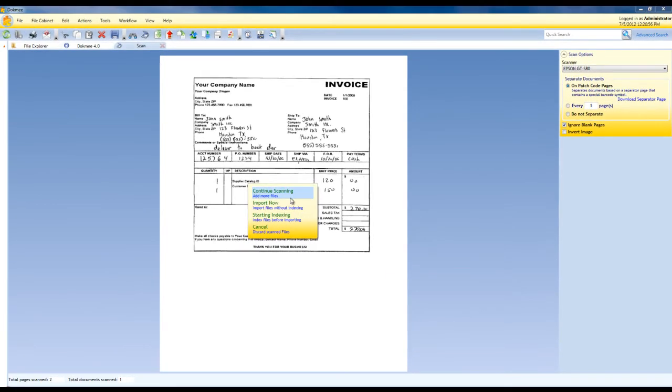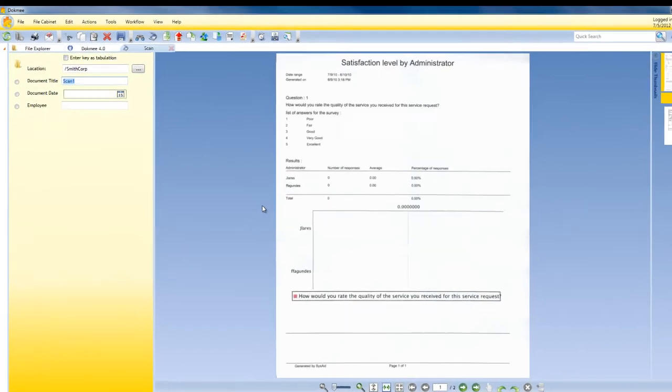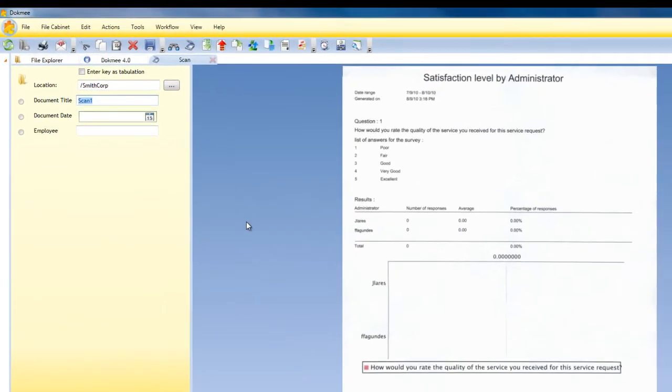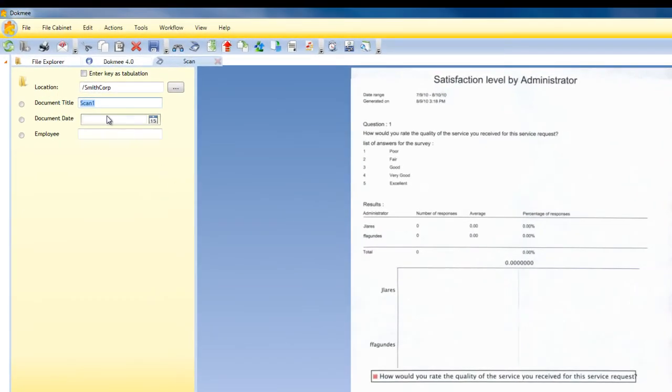Once your files are scanned, there is an easy-to-use interface for indexing and tagging your files with keywords before storing them in the file cabinet.